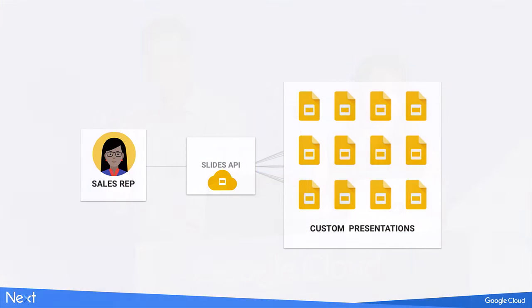To quickly recap, with the Slides API, your organization can make a custom workflow that incorporates data from several sources that can be in G Suite, in a CRM tool, in a third-party data warehouse. And you can programmatically bring this all together into Google Slides.